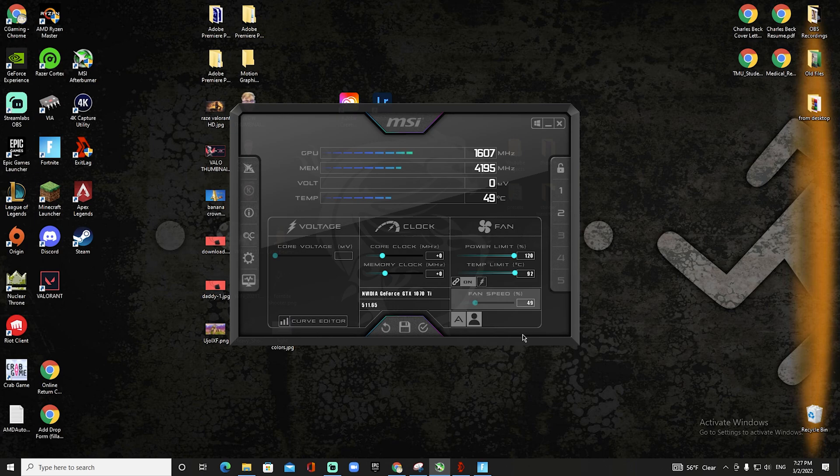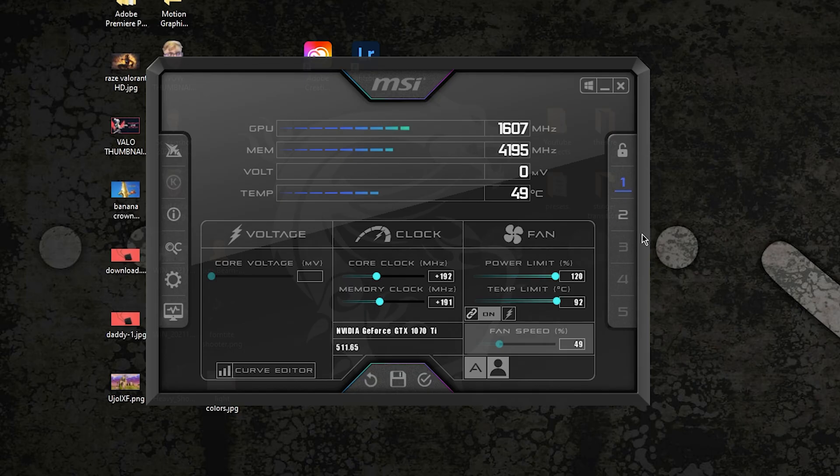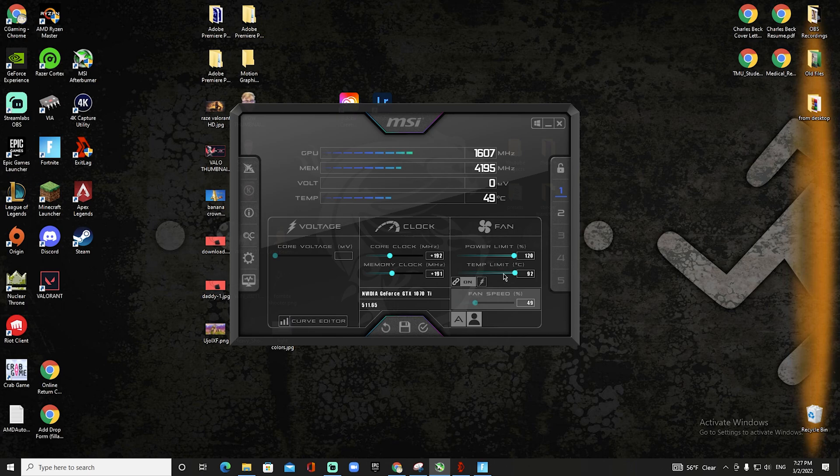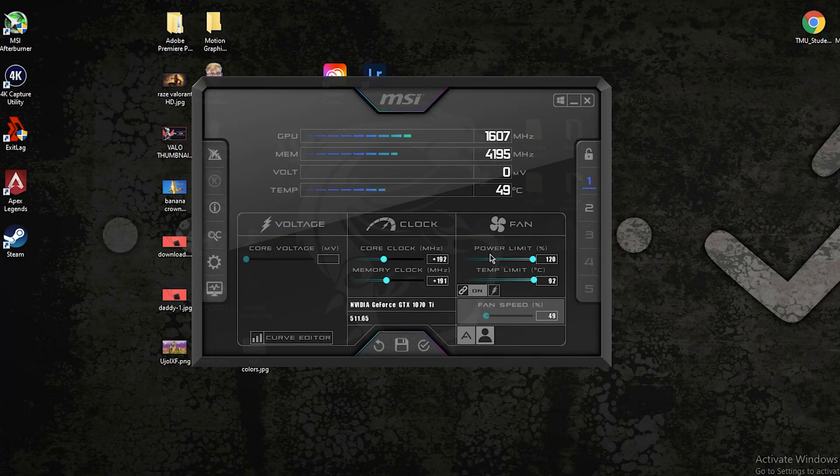You want it to auto change with what the power limit and temp limit is. Now if you go to this profile over here, in profile one that I have preset for myself, I have made a custom profile specifically for my CPU and what it can handle.